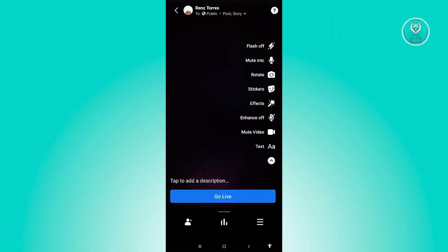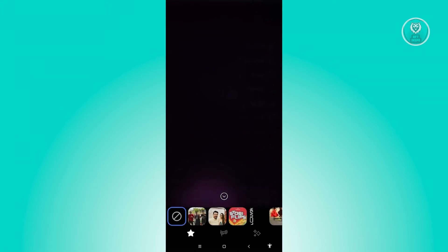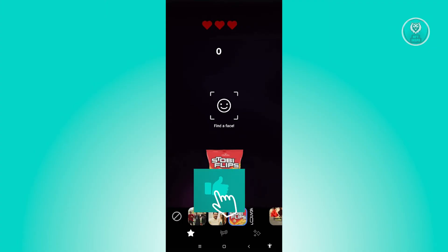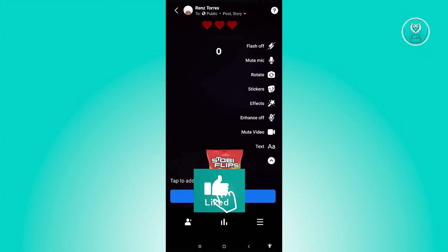Now in here, what we need to do for us to actually apply effects or filters into our live is you just need to click on effects there. And from here, choose the appropriate effects for your live. In this case, maybe I want to use this one. And let's go ahead and click on the arrow pointing down just below or above the effects section.